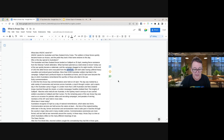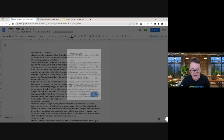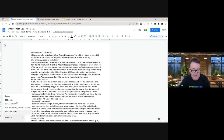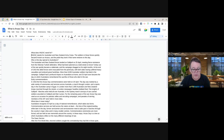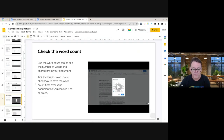The next tip is checking the word count. Go to Tools > Word Count and it shows you the number of pages, words, and characters. You can tick a box to display a live word count in the bottom corner of the document as you type. You can also select a specific sentence or passage and it will show the word count for just that selected text.